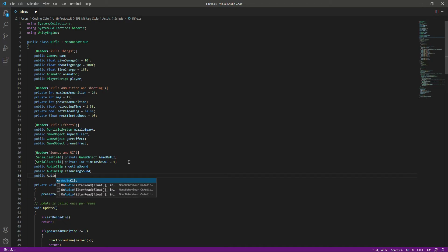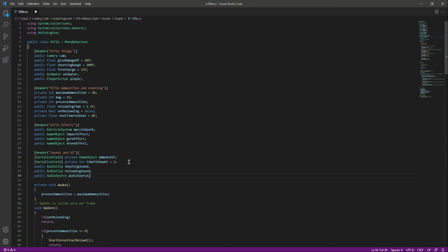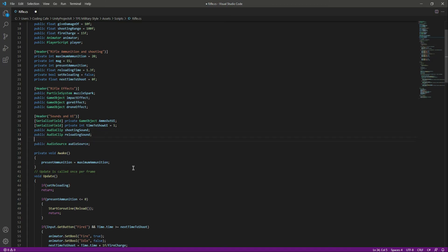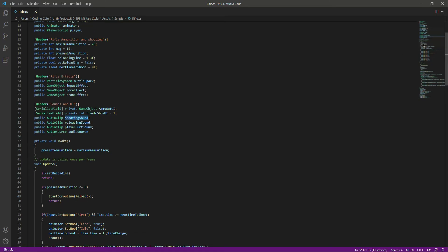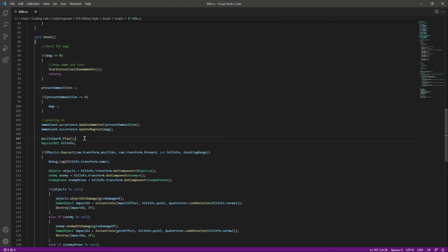Then let's create a public AudioSource — we need a reference to our audio source, so name it as audio source as well. We also need a player hurt sound, so when the player gets hit we want a sound for that, so name this as player hurt sound.